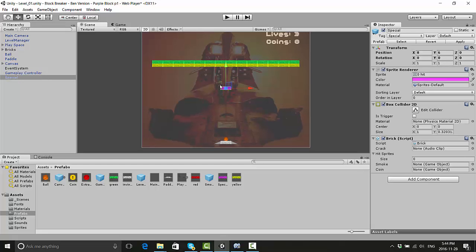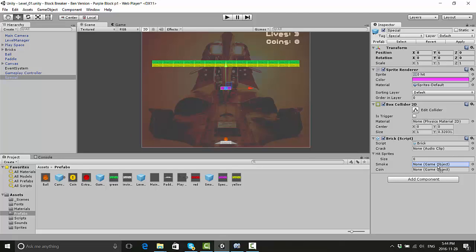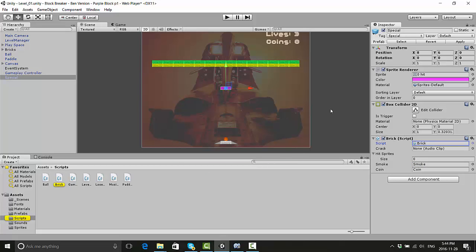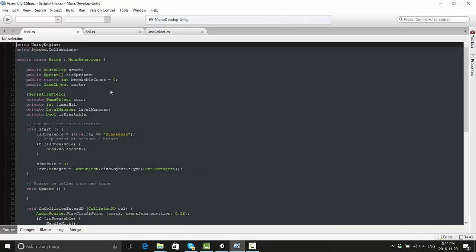So now let's go into the brick script. Actually, there's a couple of other things - it's still asking for the smoke and coin prefabs, so we'll just attach those quickly. Coin and smoke, update that. Okay, now let's go into the script.